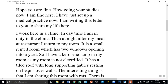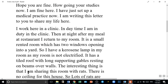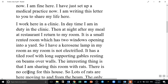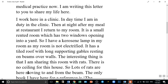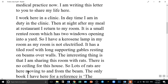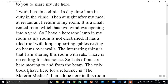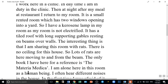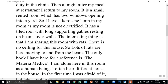The interesting thing is that I am sharing this room with rats. There is no ceiling for this house, so lots of rats are here moving to and from the beam. The only book I have here for reference is the Materia Medica. I am alone here in this room as a human being. I often hear different noises in the house.